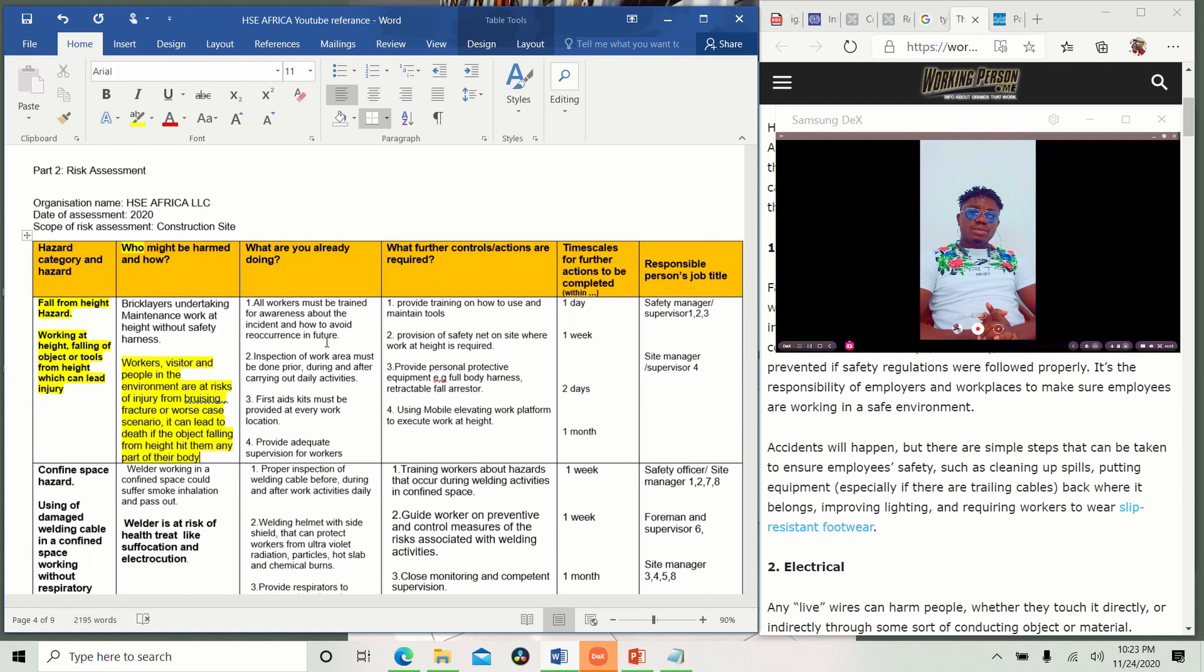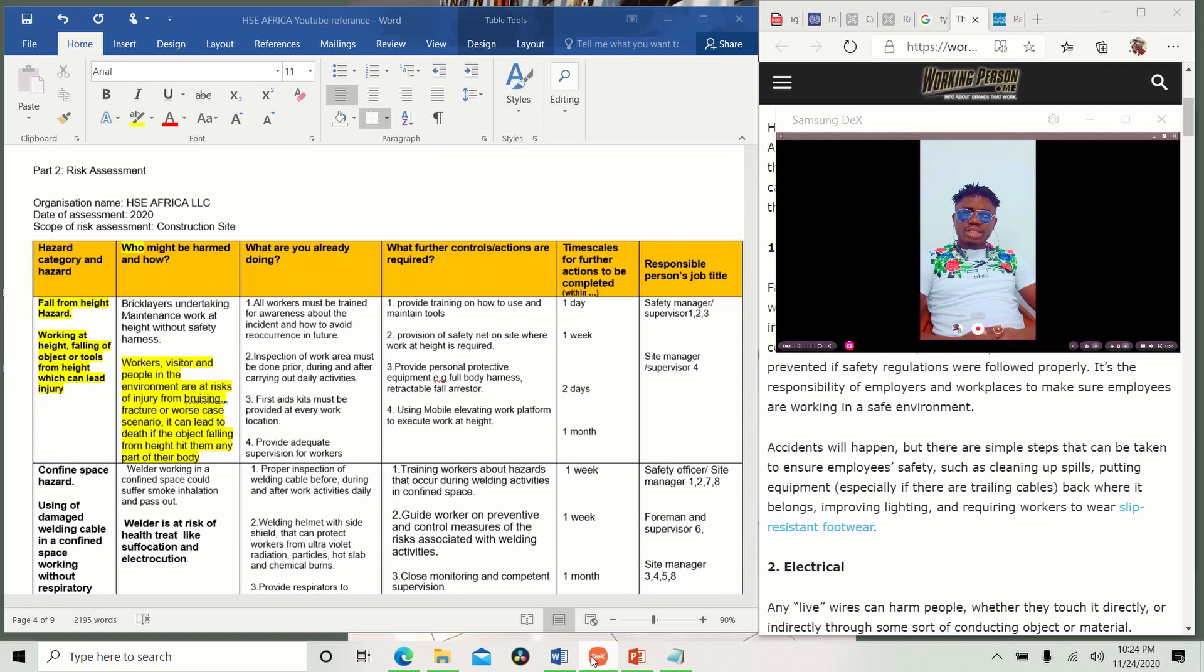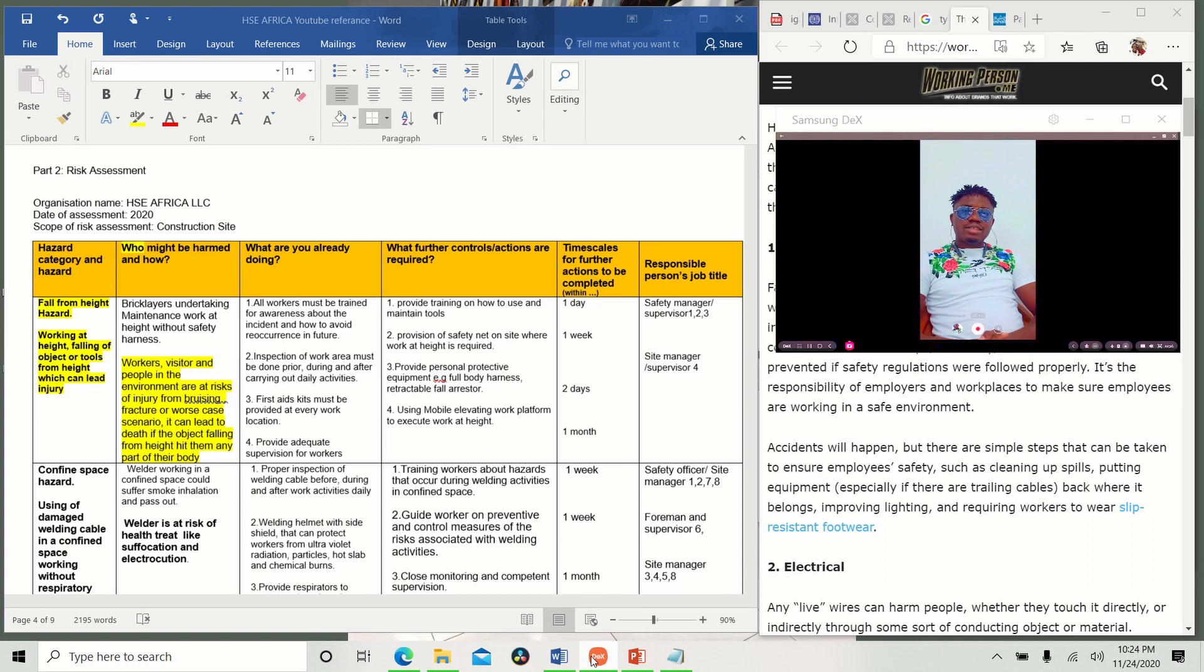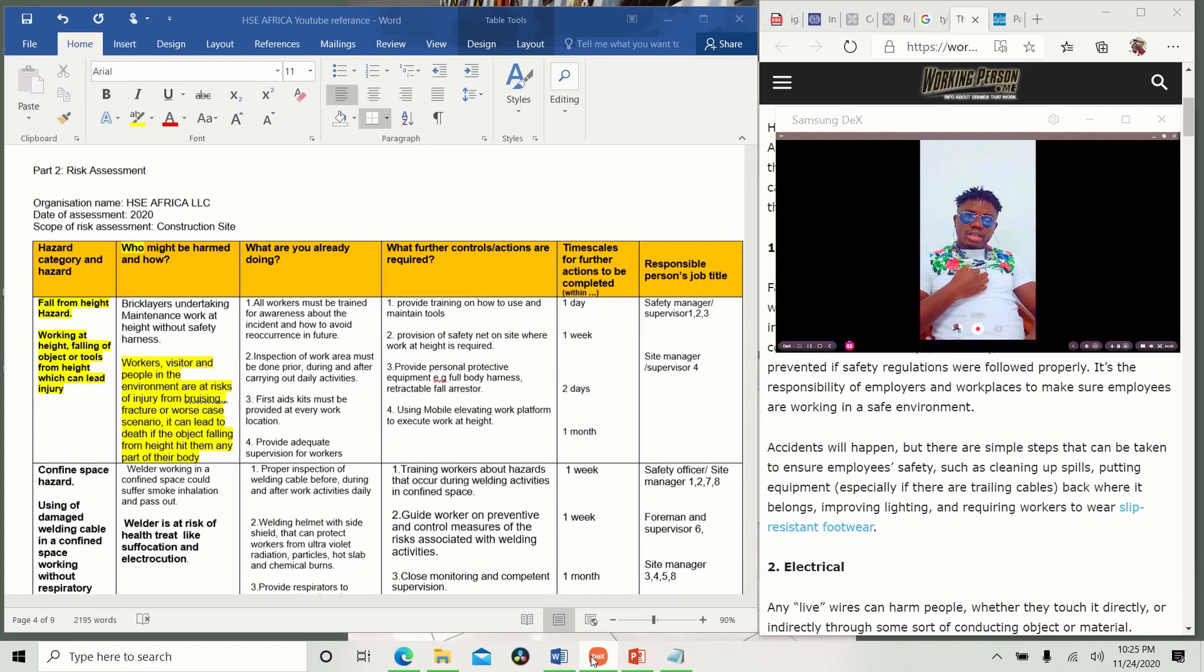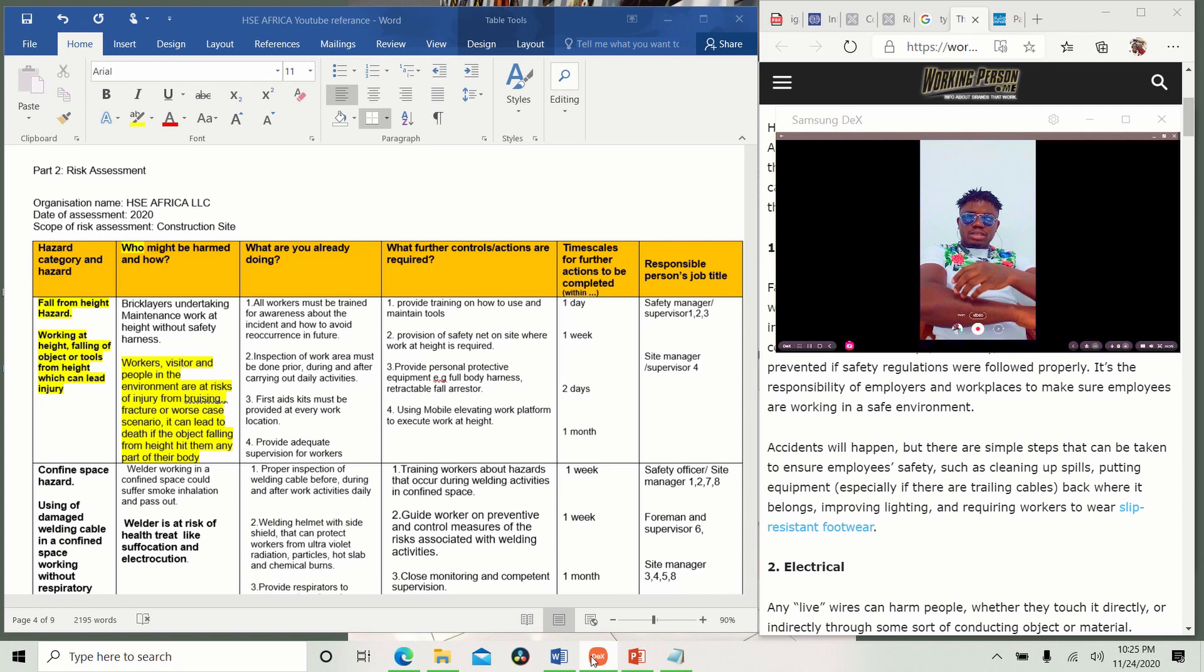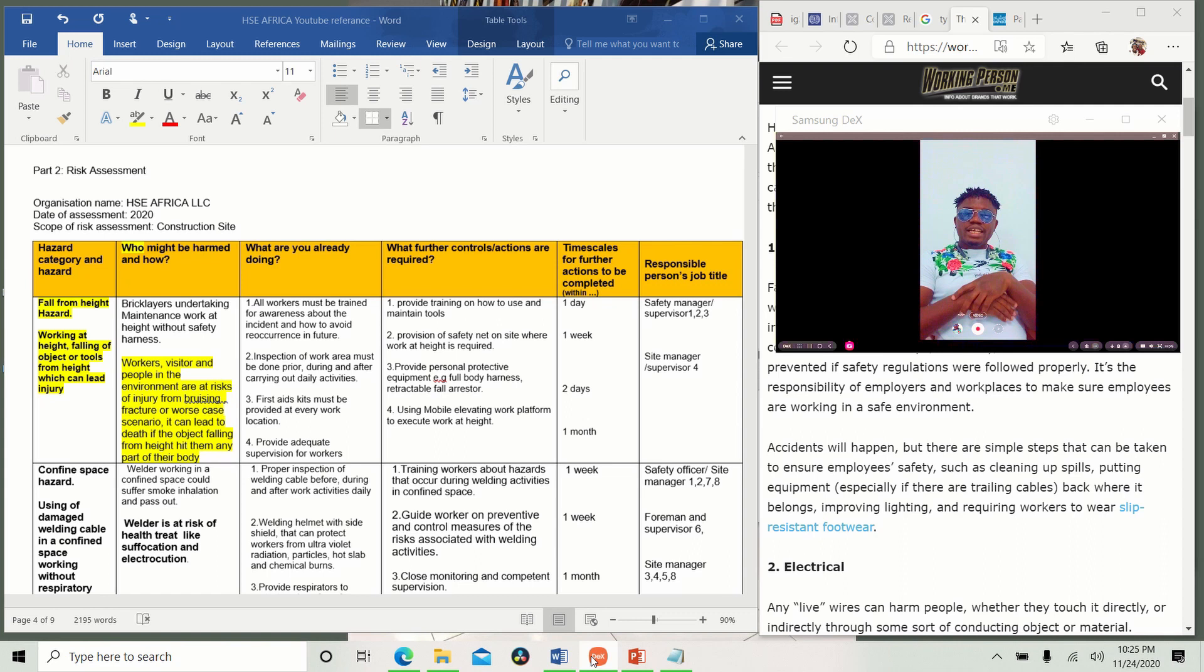Then inspection of work area must be done prior, during, and after carrying out daily activities. You see, most guys when they close, they just eat things, they throw away the nylon. They eat banana, they throw away all these things. You are the one causing the problem. You see, poor housekeeping happens on most construction sites. That is why before they start the work, you have to help somebody. Instead, you go there as a safety officer to check around if it's okay. If it's not, you call the housekeeping to come and take care of it. When they are working, you go around as well and after daily activities. First aid kit must be provided at every work location because of bruises and cuts and so on. It's easier to render first aid. If it's small, before the emergency units arrive, then you have to render first aid.